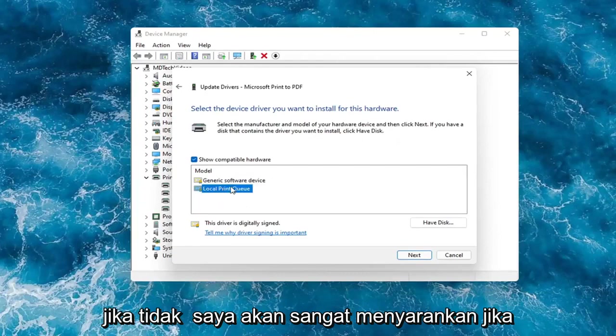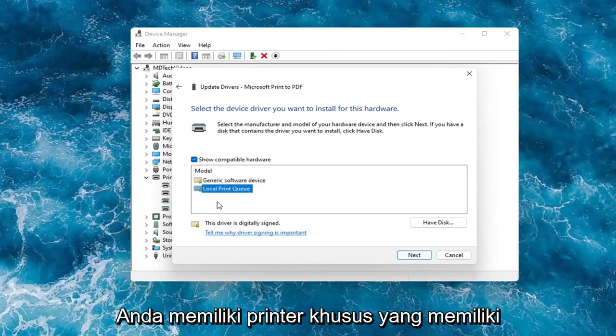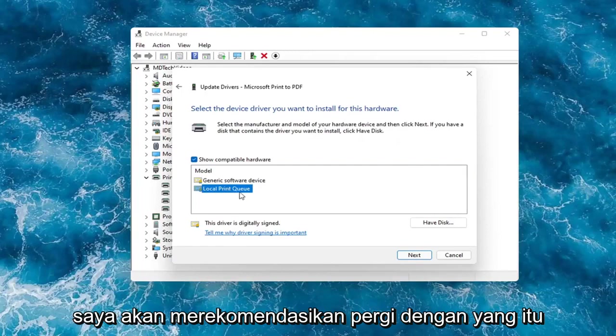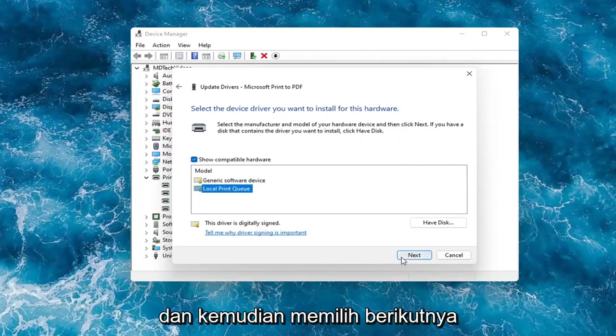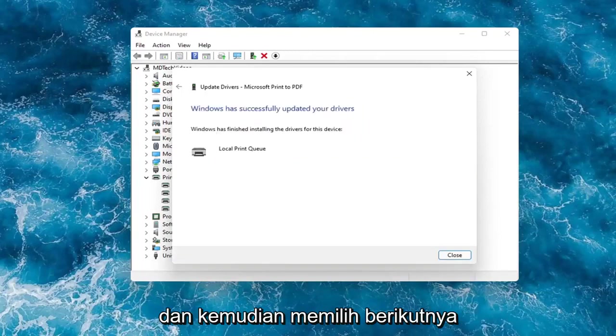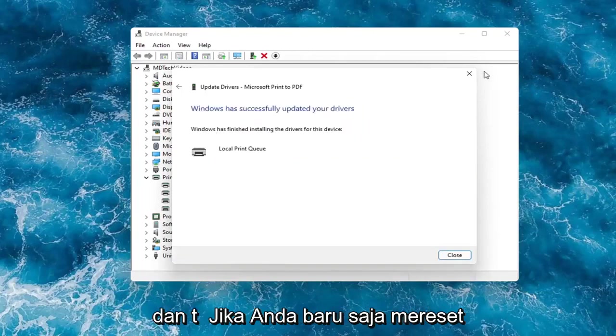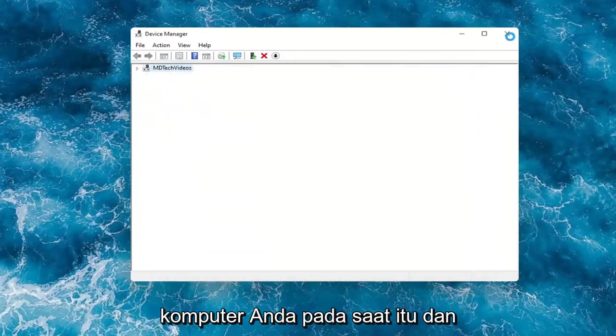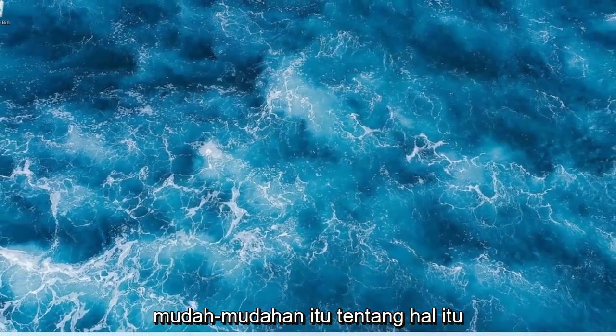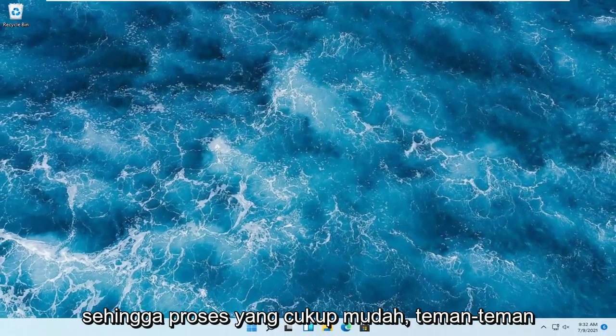So if you had a generic one, you can go with that. But otherwise I would strongly suggest if you had a printer specific one that had the printer name in it, I would recommend going with that one and then select the next. And then you just would restart your computer at that point and that should hopefully be about it. So pretty straightforward process guys.